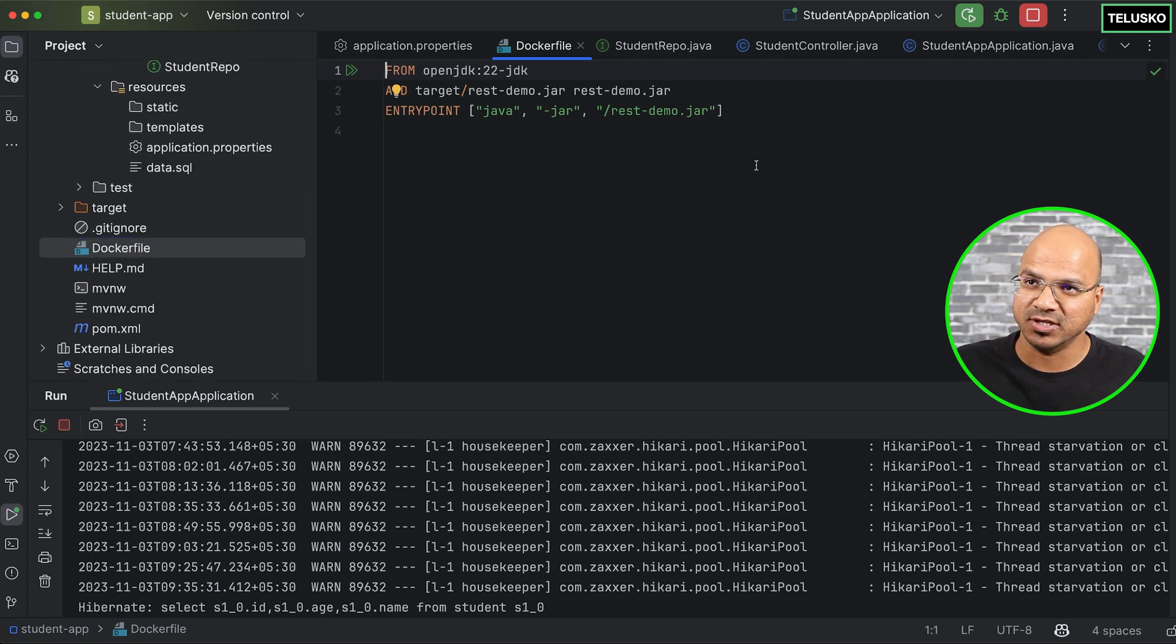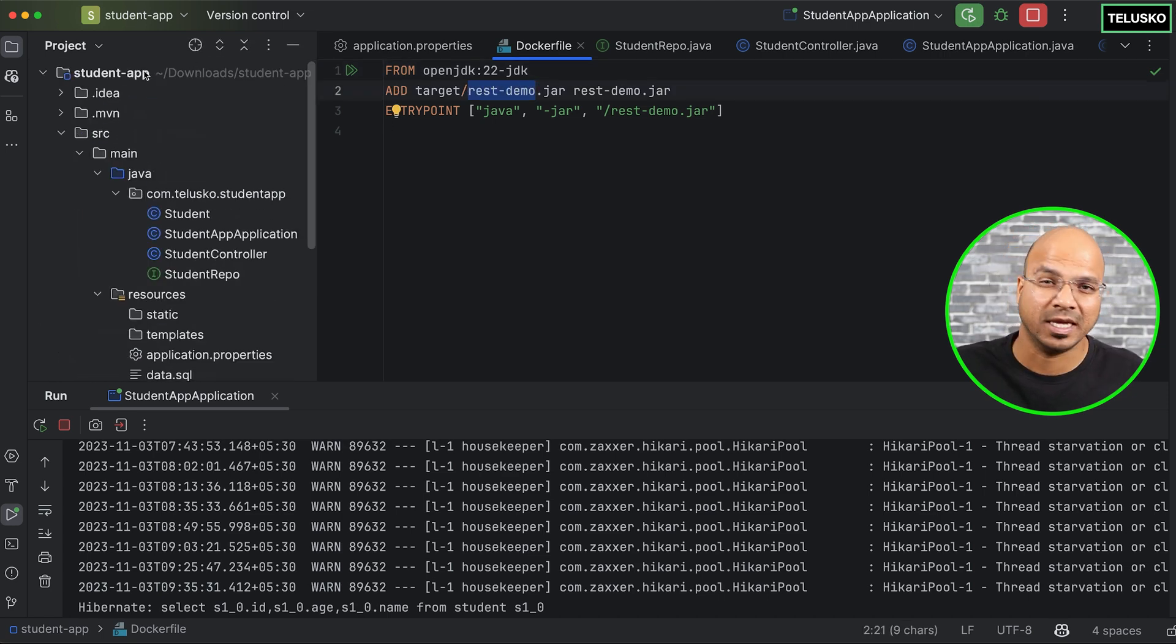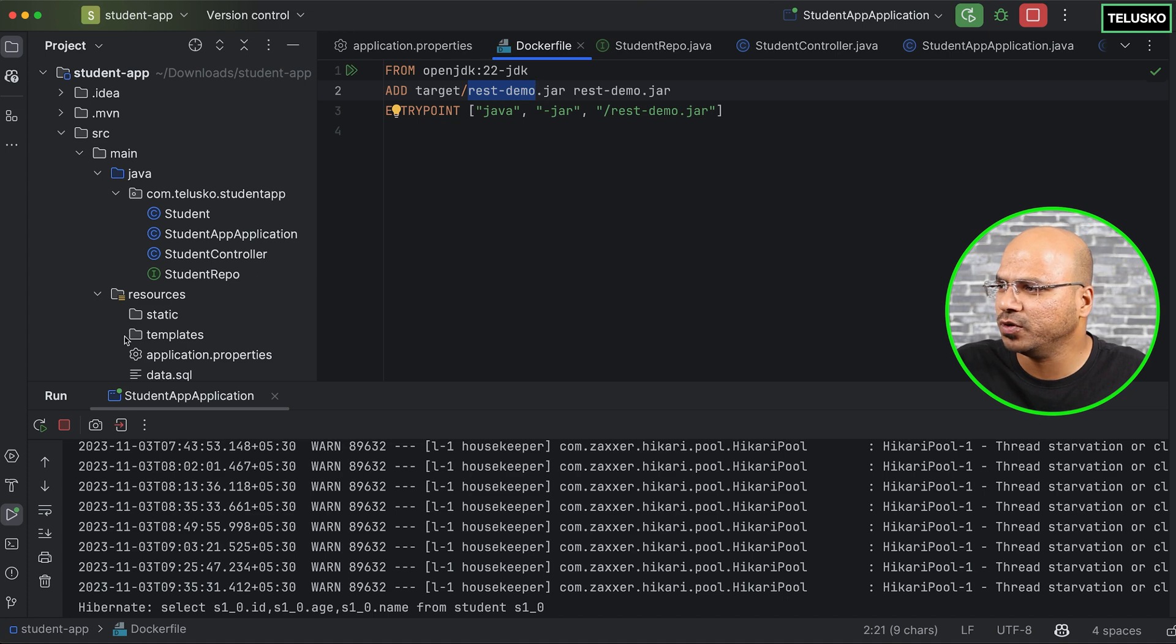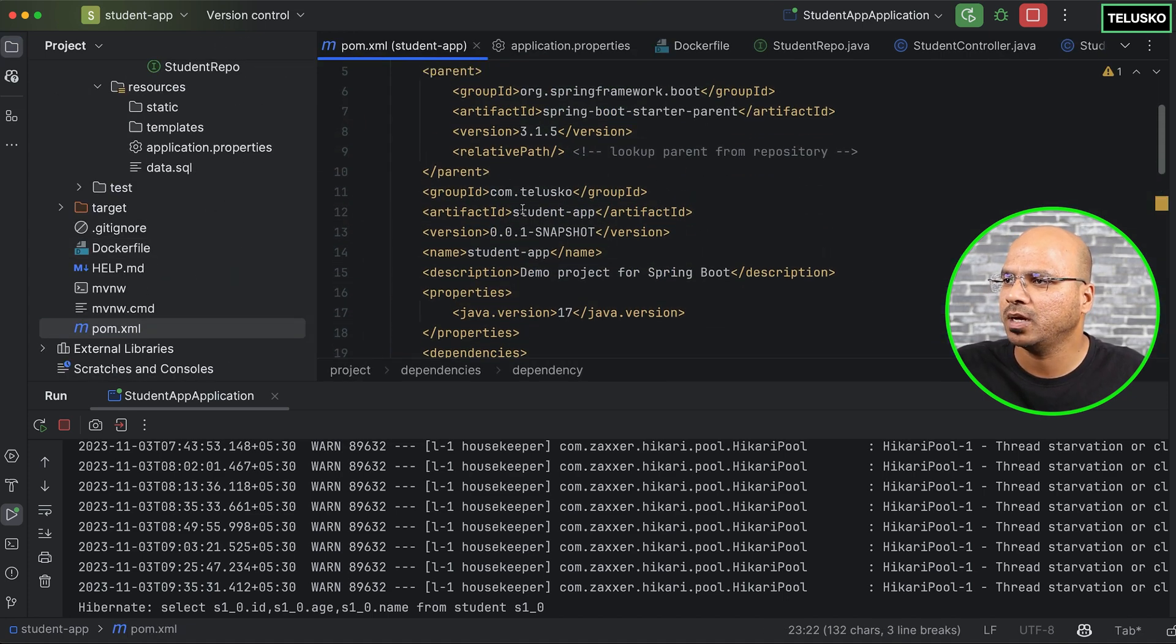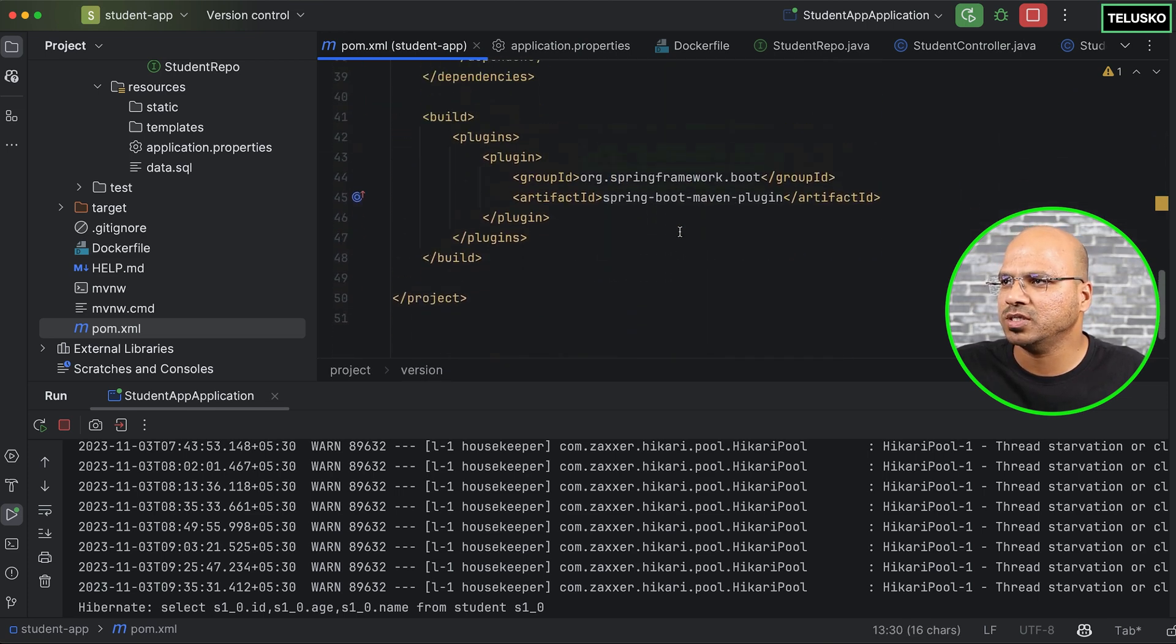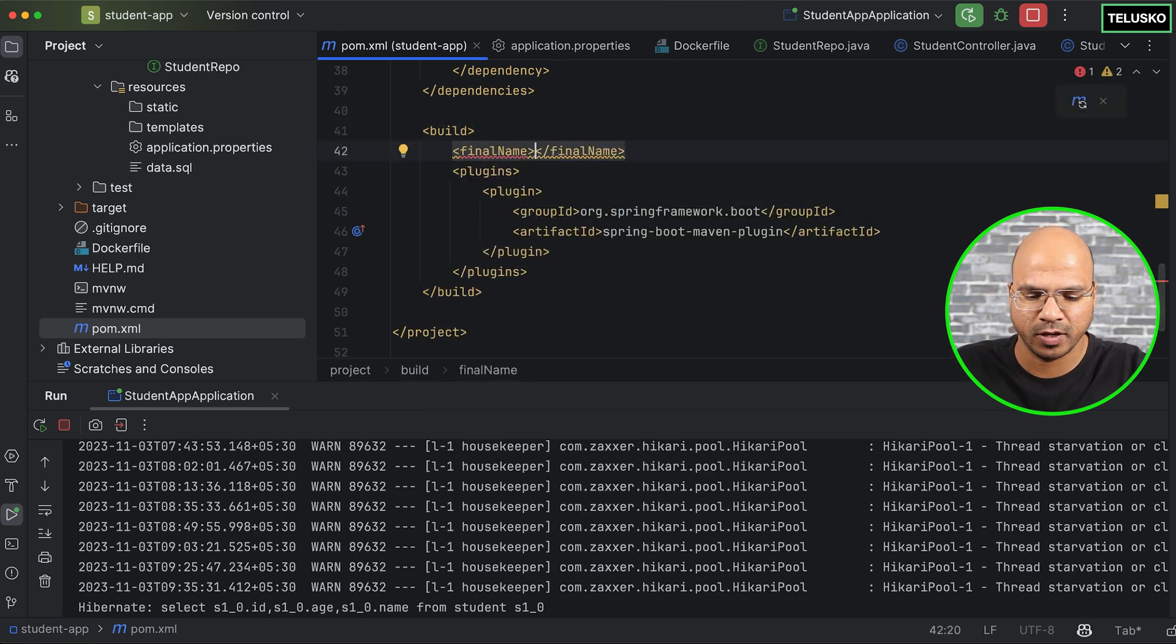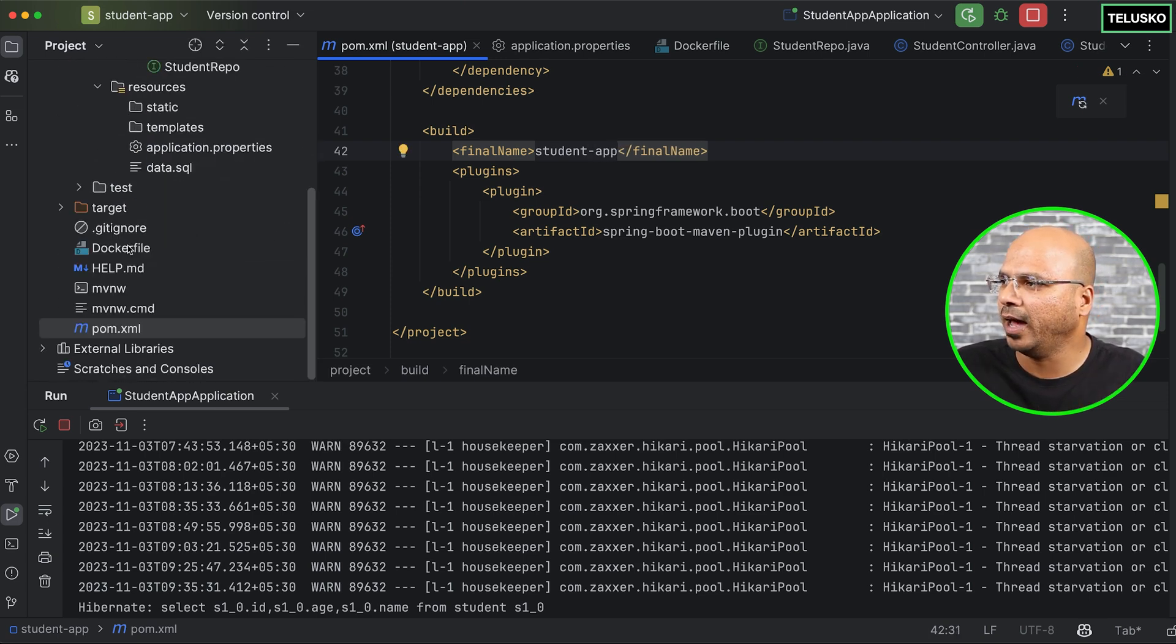The changes is we don't want to name it as res demo. Now, it should be something different, something for this project. This is your student app, so I want the same name. And if you want a shorter name, not the bigger name where you have a snapshot or something like that, because if you don't mention the name for it, by default it will pick up the name which you have mentioned here, which is artifact student-app, and then this version is so big. So one thing you can do is you can just go back here in the build, you can mention the final name, and you can mention this as student-app.